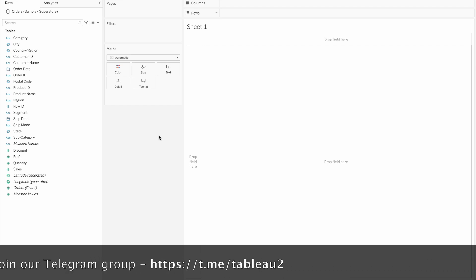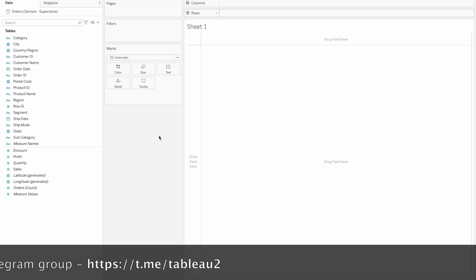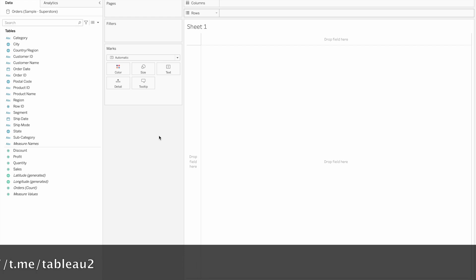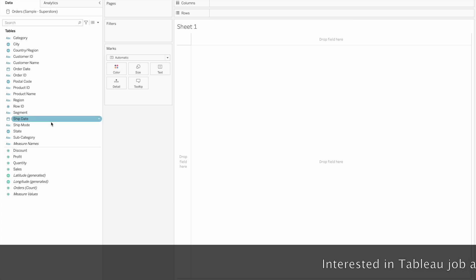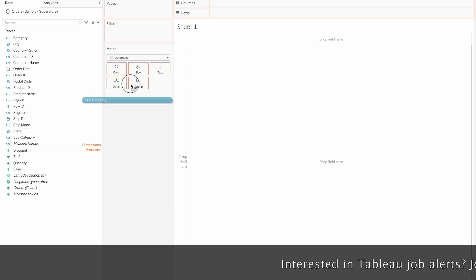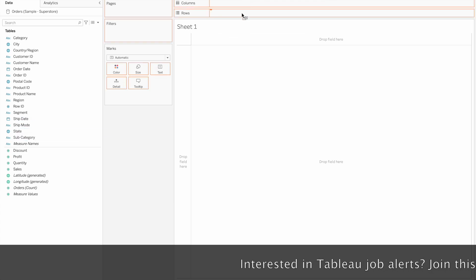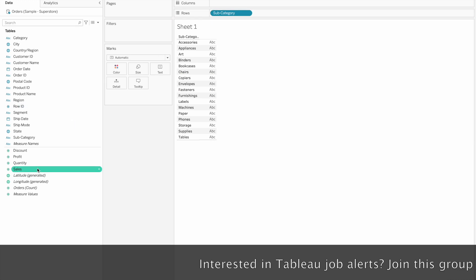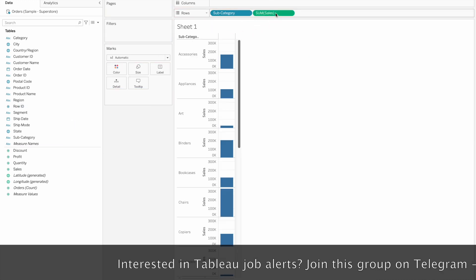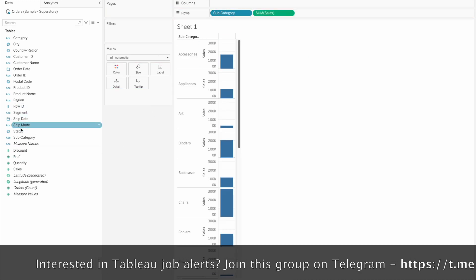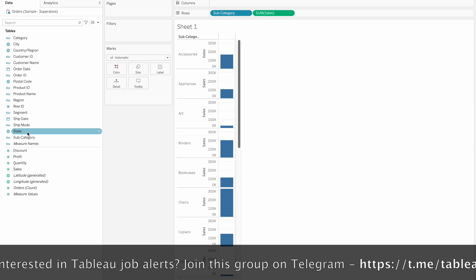If we combine parameters and action filters, these are called parameter actions. The requirement here is, for example, we have sub-category by sales by month.